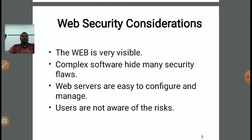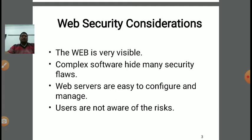The second point: complex software hides many security flaws. In every security application, there are various faults and bugs present, and complex software can hide those flaws. Based on those flaws, security might be compromised, so we need to deploy web security. Third, web servers are easy to configure and manage — this is also a very important consideration while deploying web security.